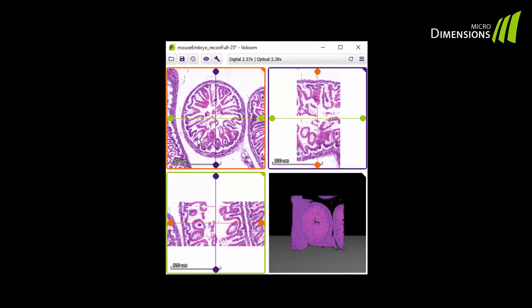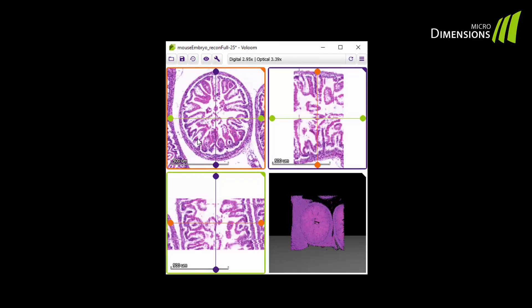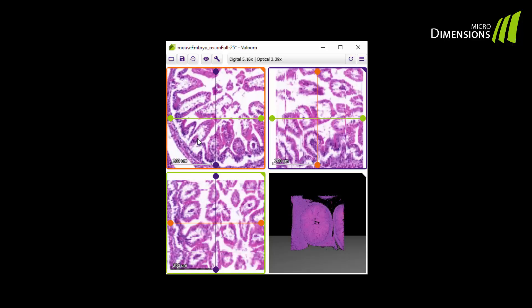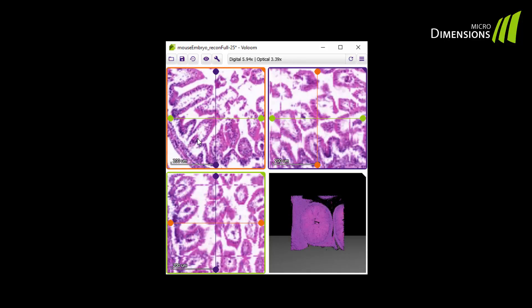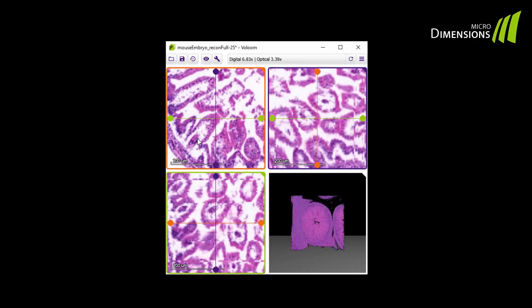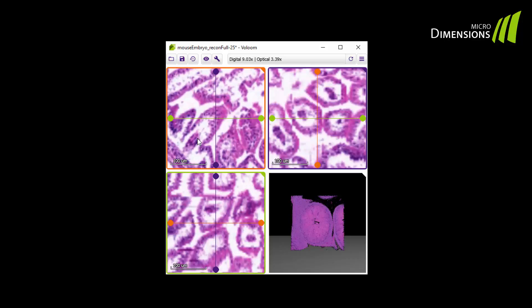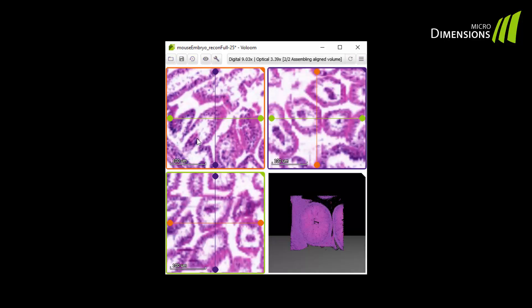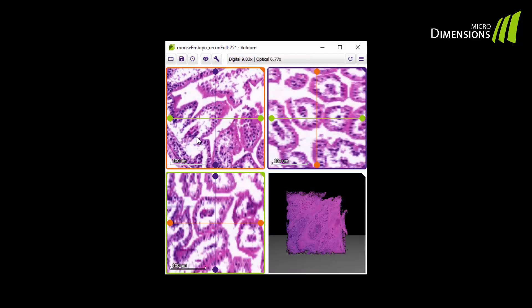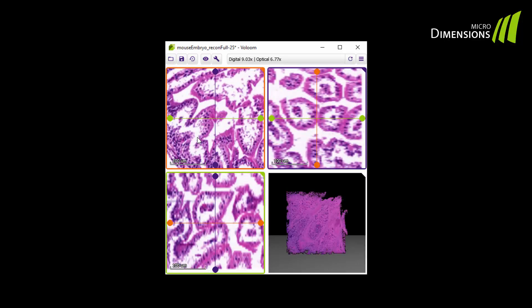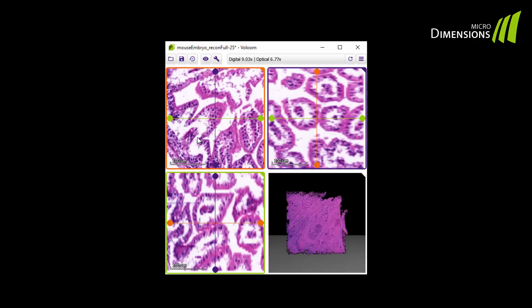You can zoom into the image by using your mouse wheel and holding the control key at the same time. The magnification level is shown in the lower left corner of the views. Press F5 to reload the images at the selected resolution. This reload also optimizes the regional slide alignment.